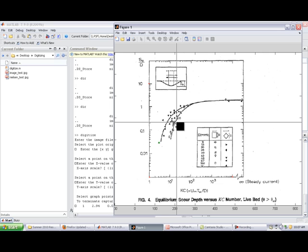Worst case scenario is that we still end up digitizing all the data. Ideally, we would like to be able to segregate the data in terms of, okay well, let's only look at a program scoured up around a square pile that's oriented in line with the flow, with the broad face perpendicular to the flow. And let's look at that and see if there's a program model that fits all of that data.